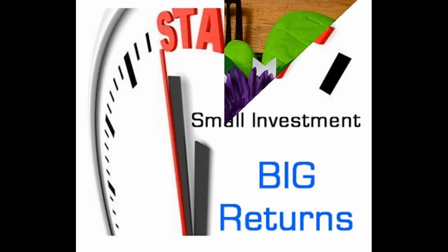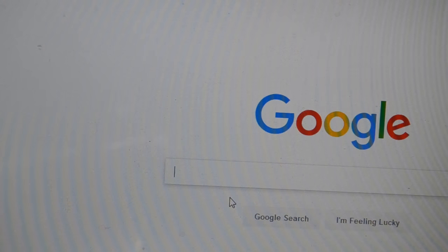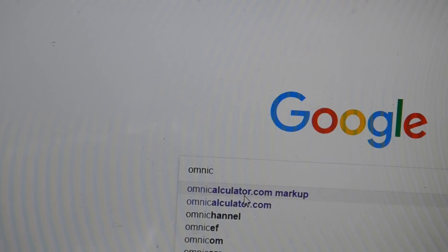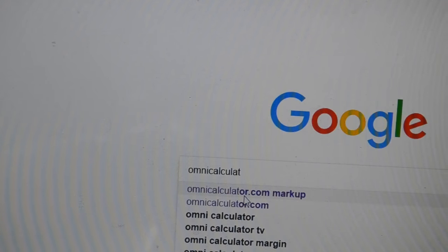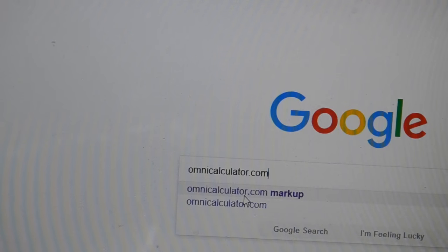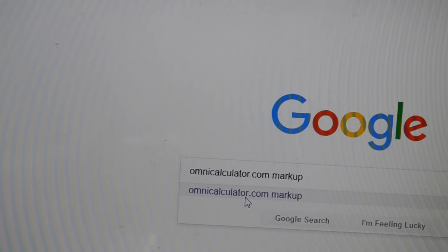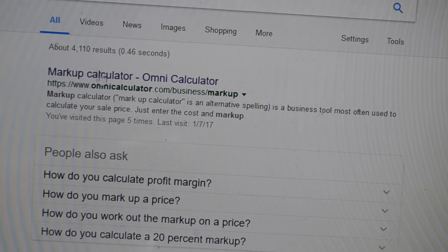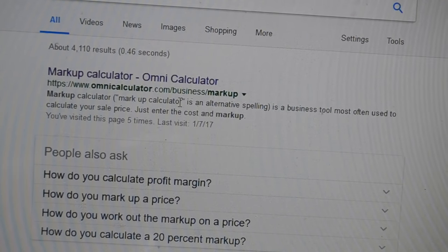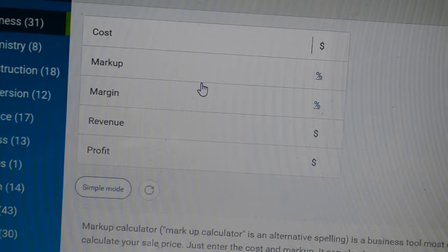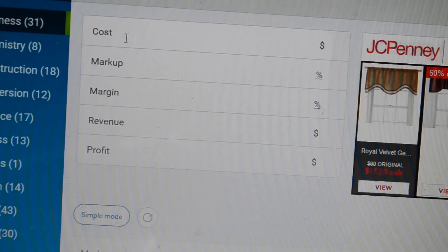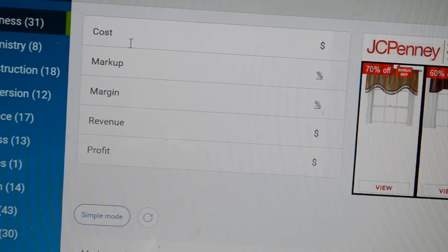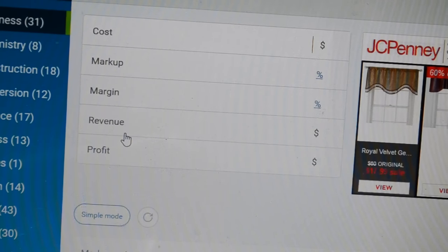I'll show you how I determined that price. To determine my price, markup, margin, and profit, I use a tool called the OmniCalculator. You can find it at OmniCalculator.com. I recommend going on Google and searching for OmniCalculator markup, since the tool is available for other retail categories. The link will be OmniCalculator.com/business/markup. Once you click that, the calculator will show fields for cost, markup, margin, revenue, and profit.